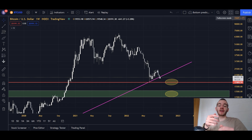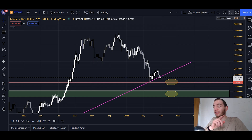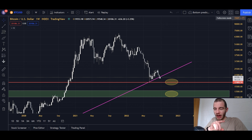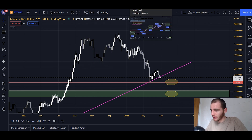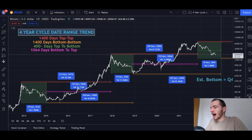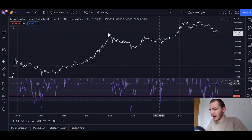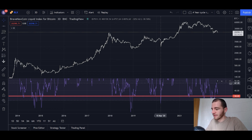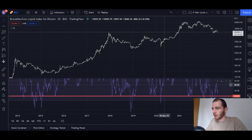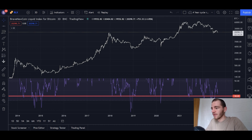Hello Wolfpack, welcome back to another Bitcoin video today. We're going to be looking at a few things we haven't actually looked at before — for example, the three-day RSI and the trend line on the three-day RSI that's been very, very important for Bitcoin in the past. We're going to look at that in a second.